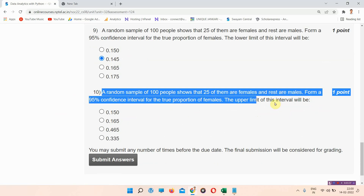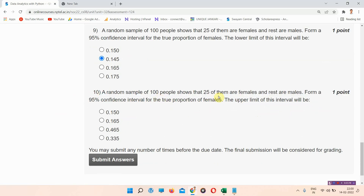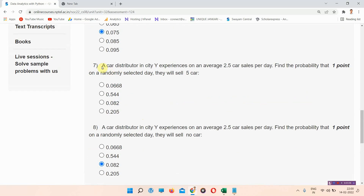Question number 10: a random sample of 100 people shows that 25 of them are female and the rest are male. Form a 95% confidence interval for the true proportion of females. The upper limit of this interval will be — the correct answer is option D: 0.335. Note that question number 7's answer is available via the description box link.